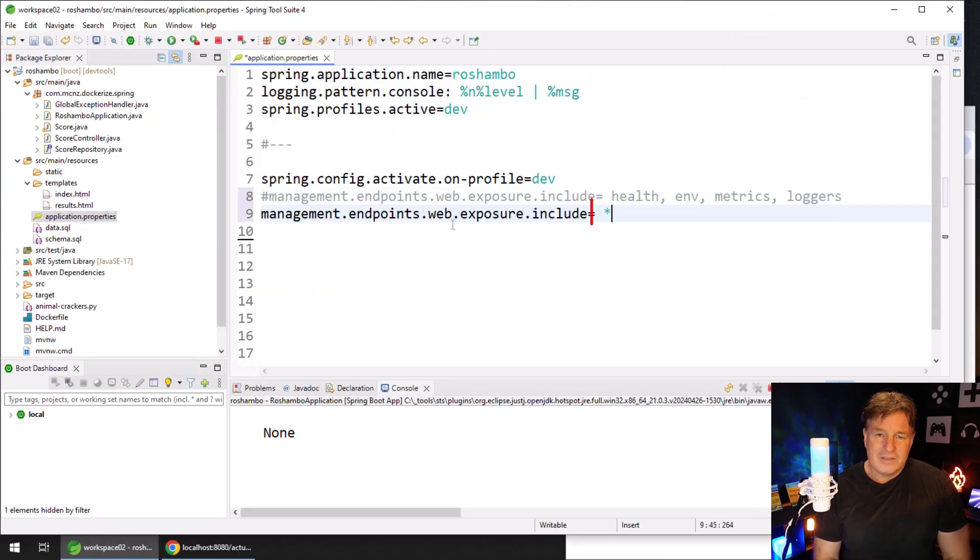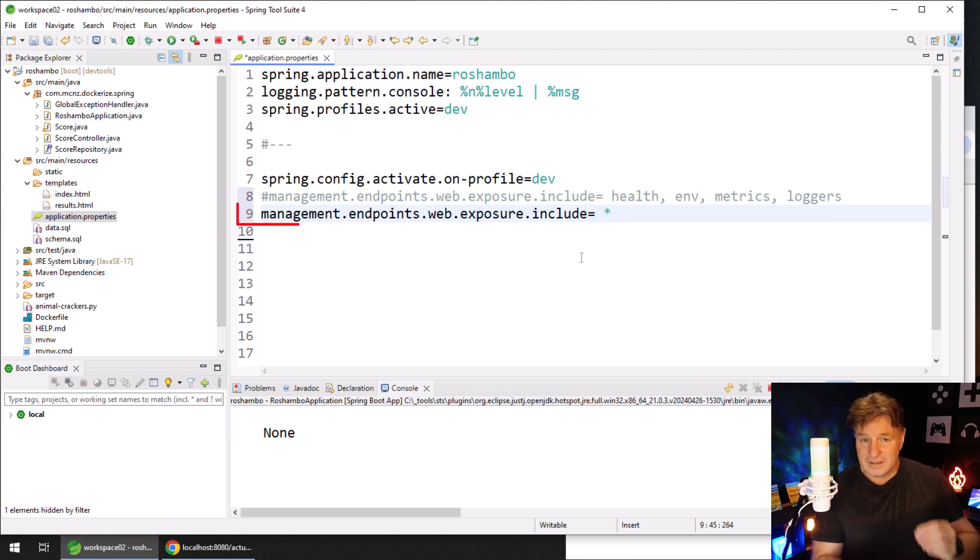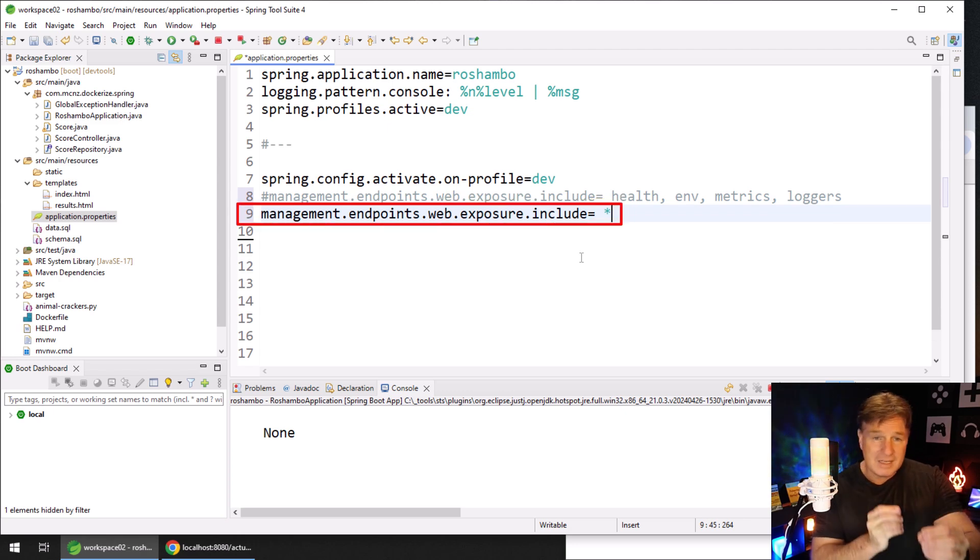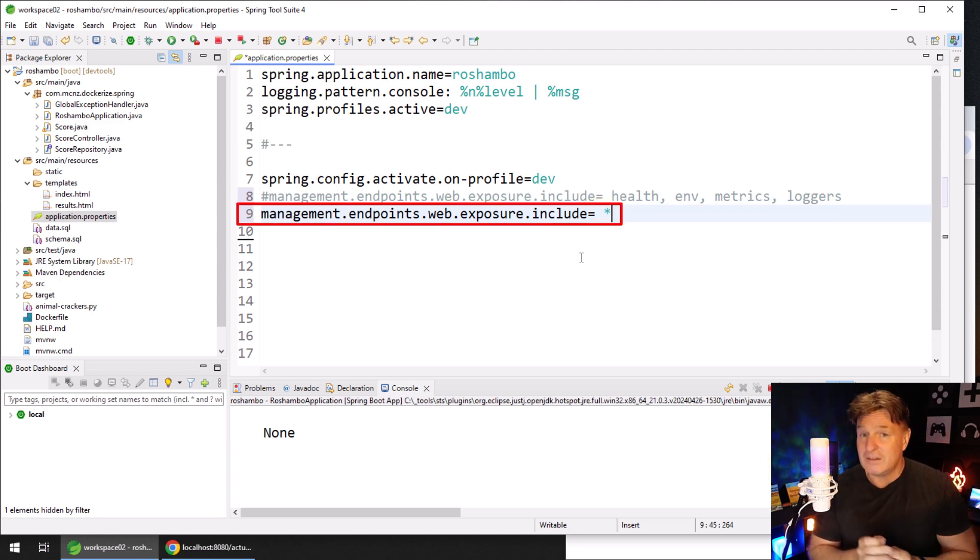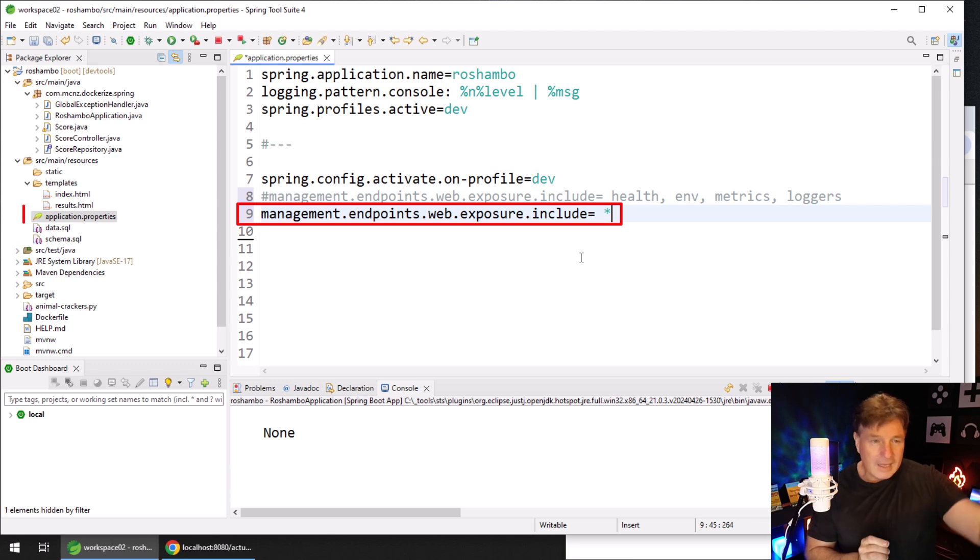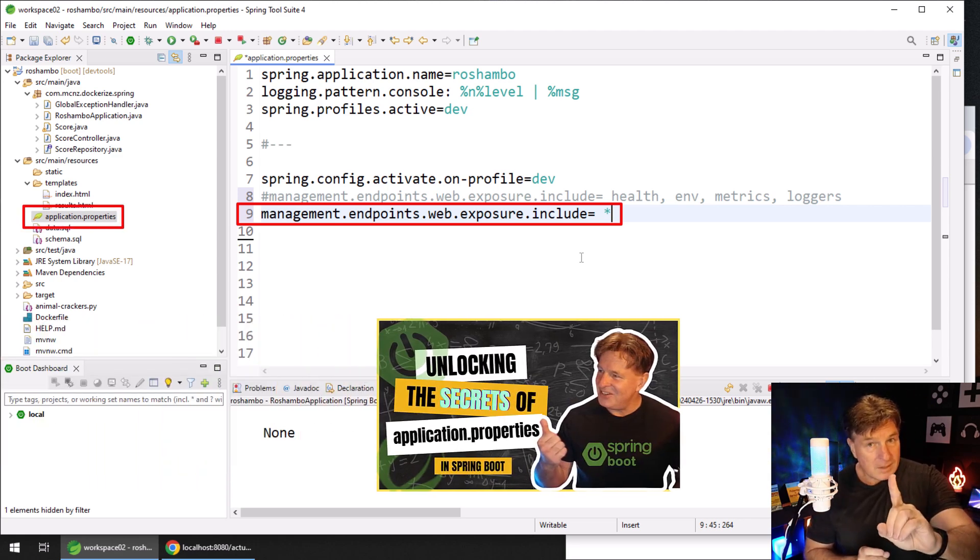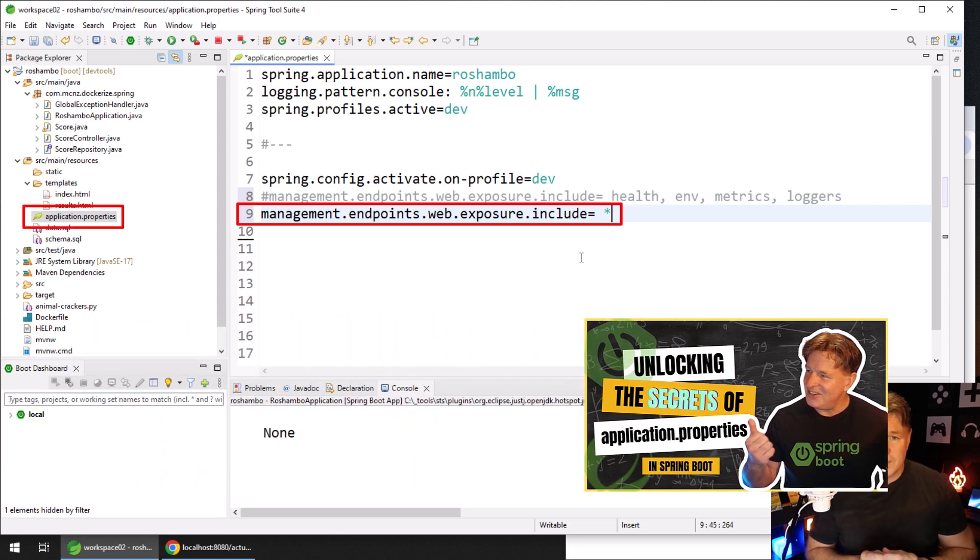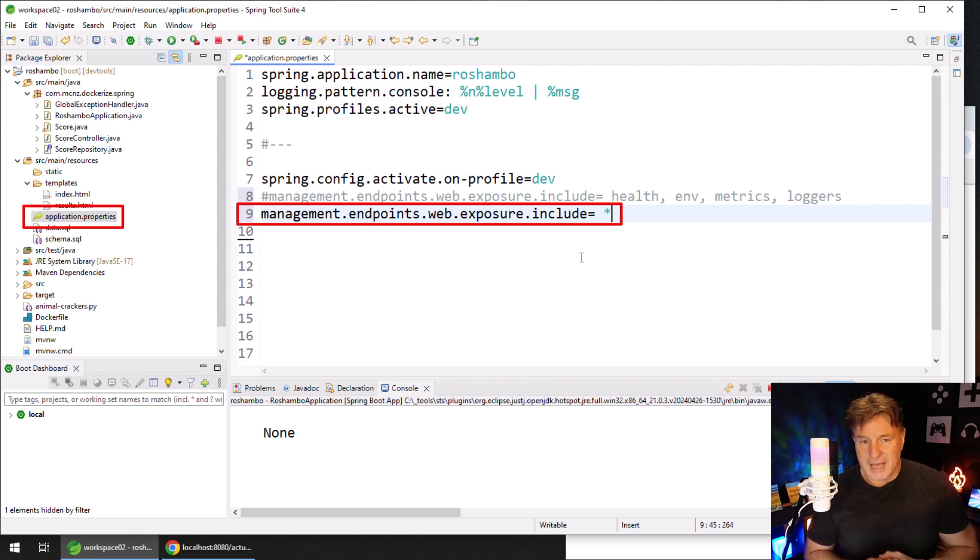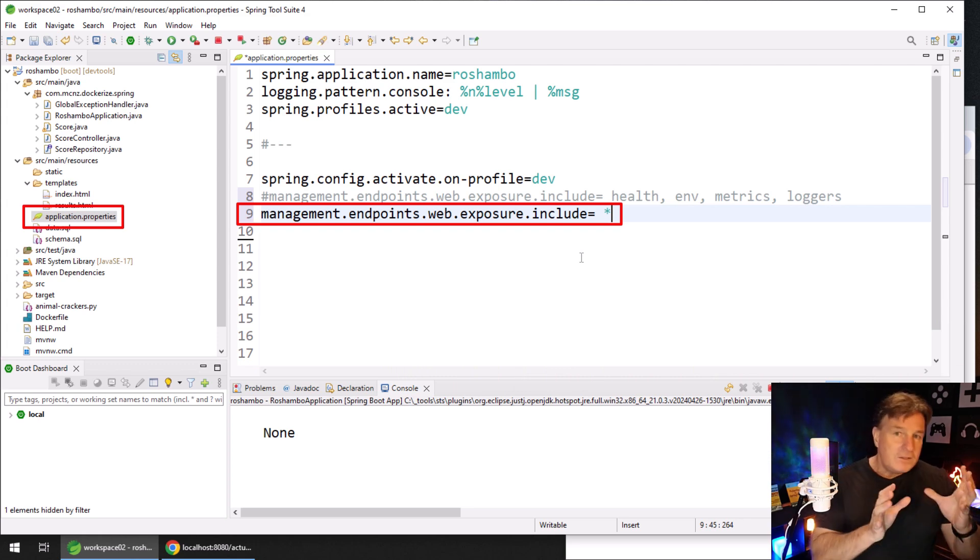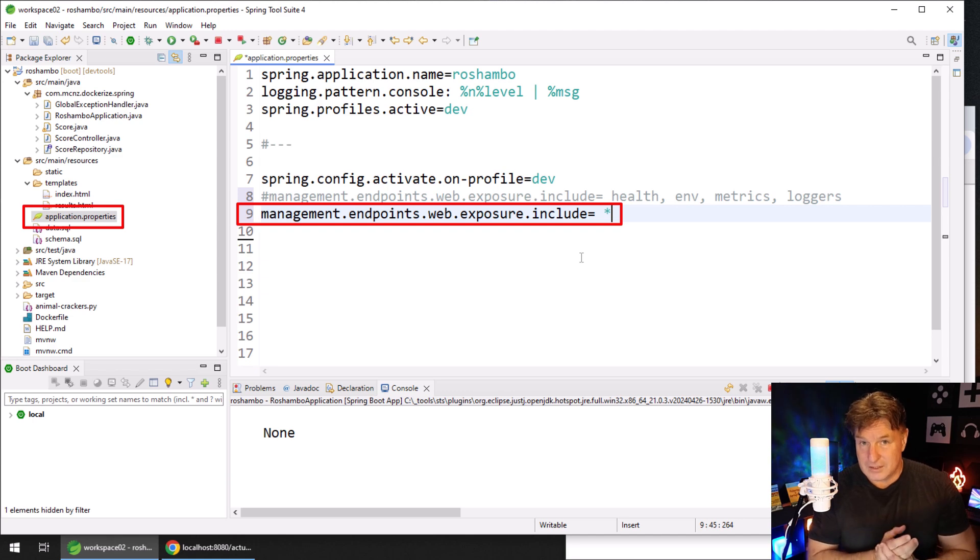One is by just being very, very irresponsible and setting the management.endpoints.web.exposure.include setting in your application.properties file or application.yaml. I don't discriminate, setting it to a wildcard. If you do that, then everything's going to be exposed.